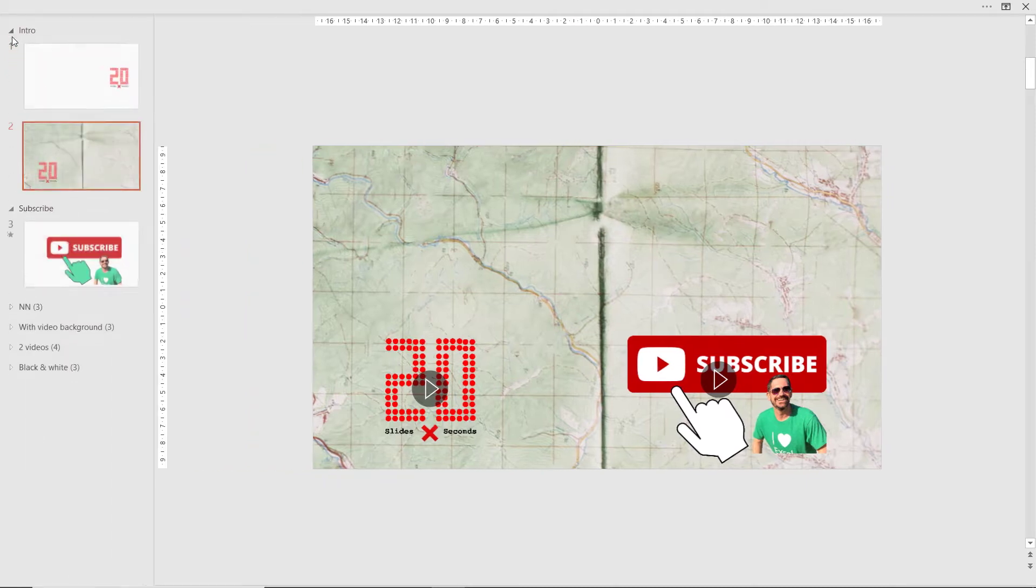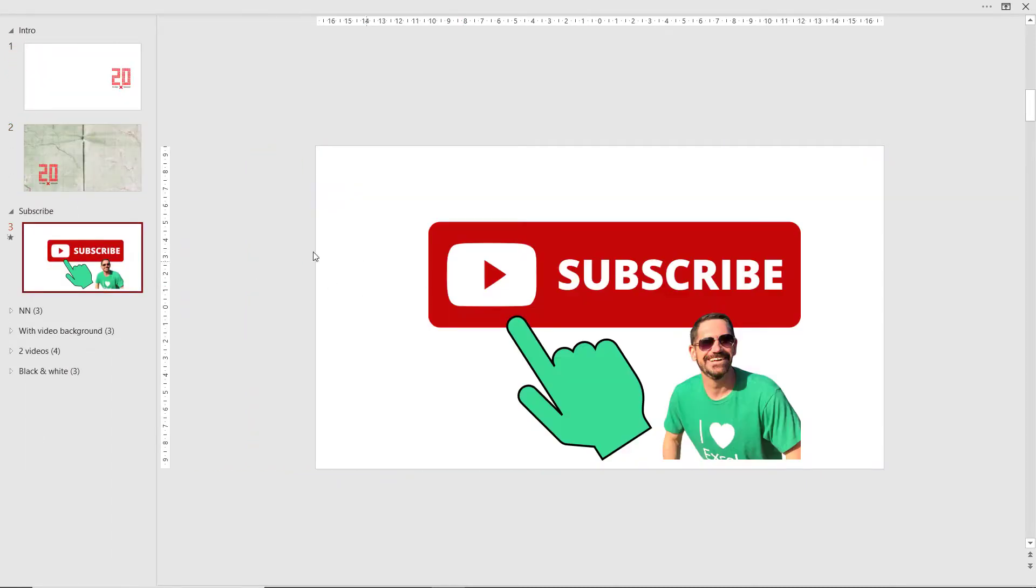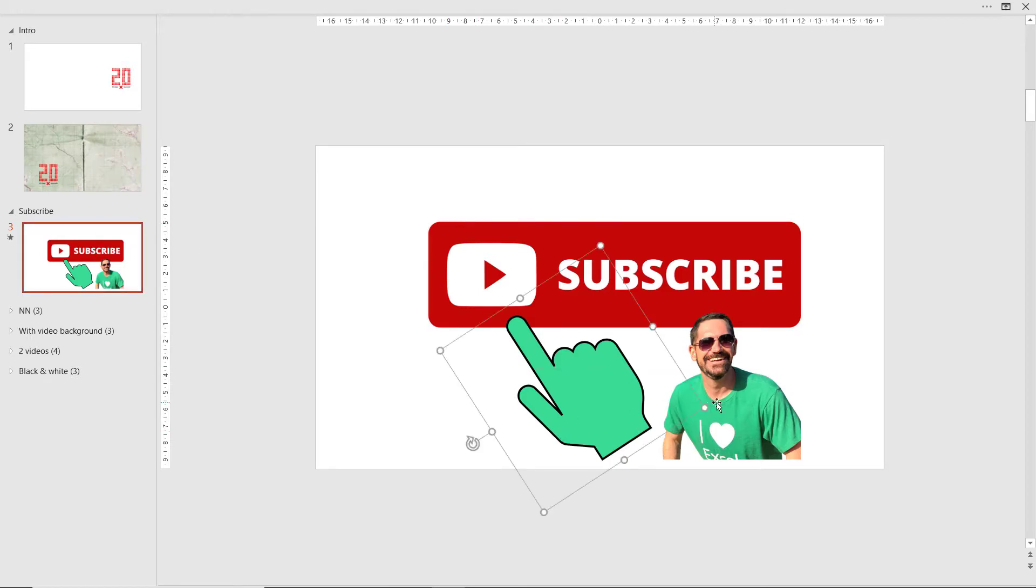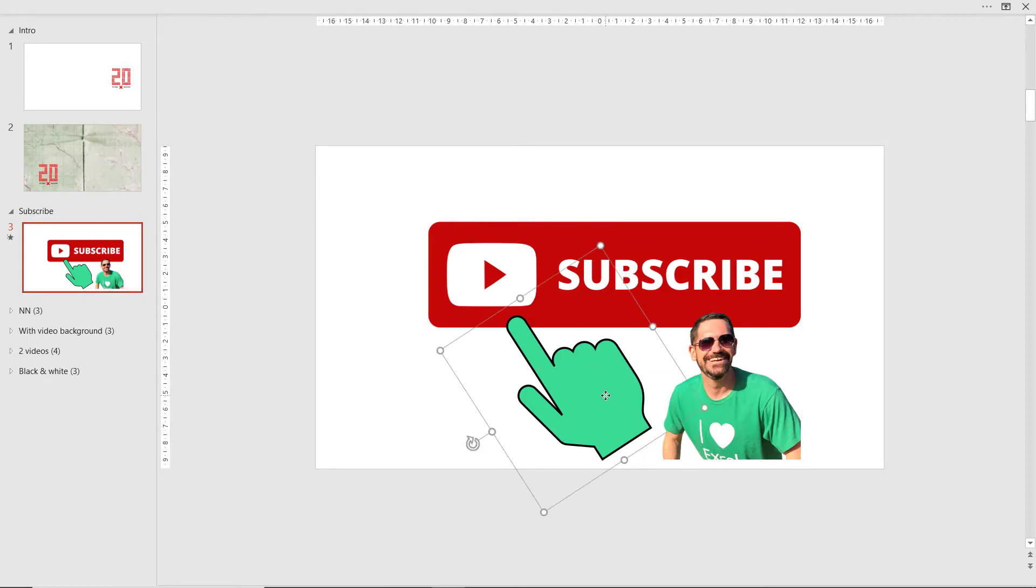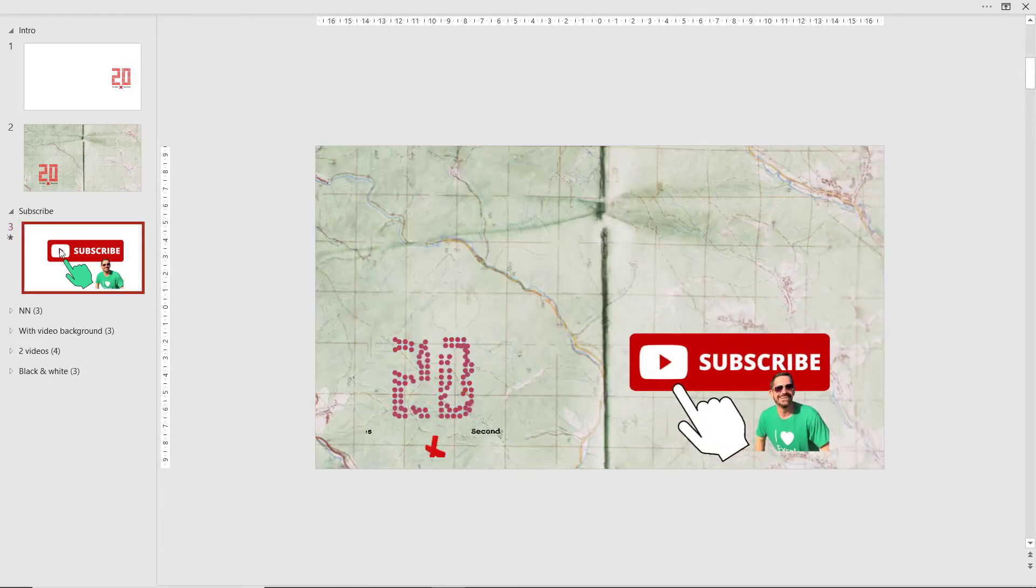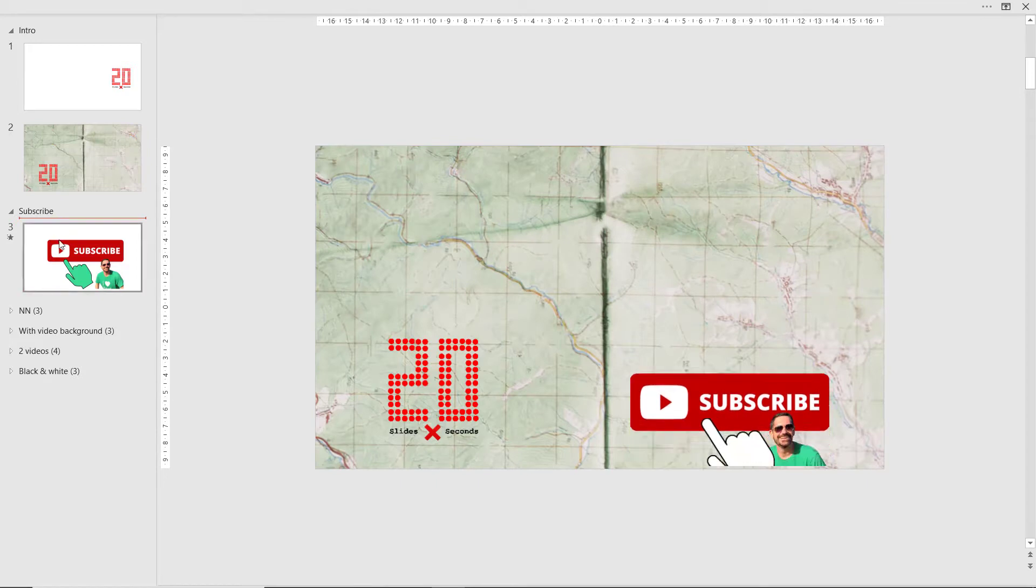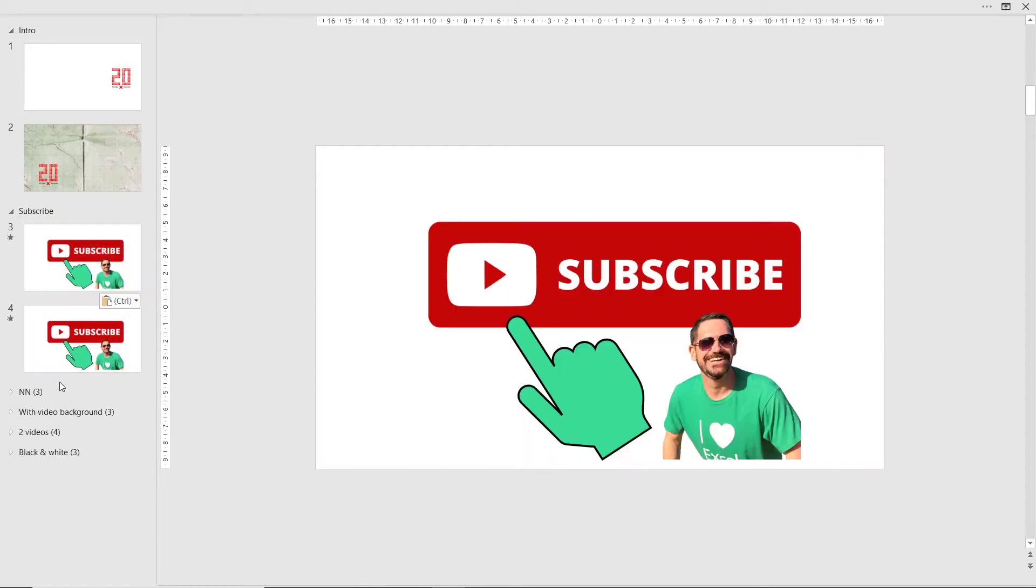So let's go to the first one, which is a subscribe GIF, something you see a lot on YouTube. So I've created this. This is the setup. What I'm going to do is create one before and one after. So I'm going to copy this slide, paste it above, and paste it afterwards.